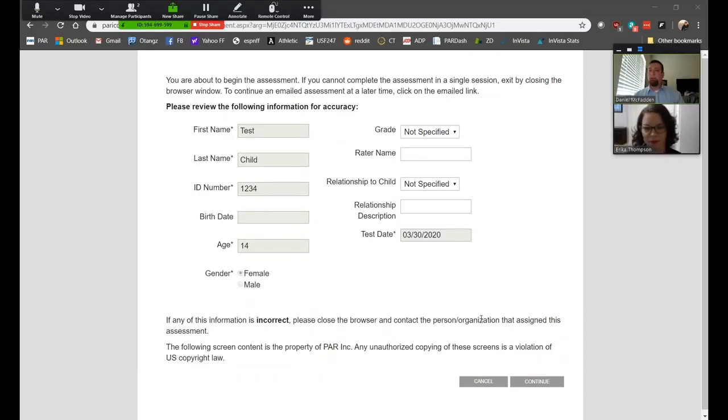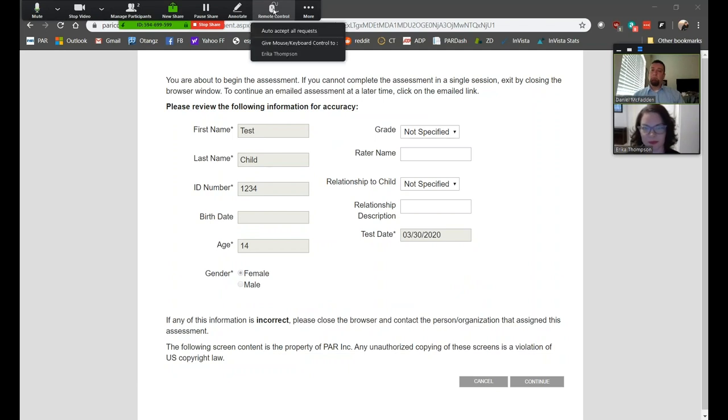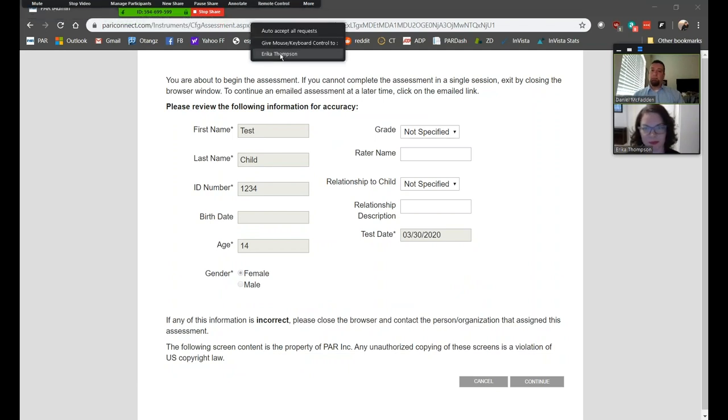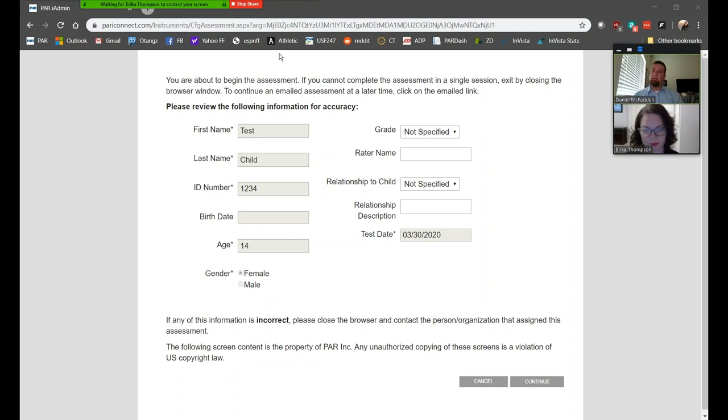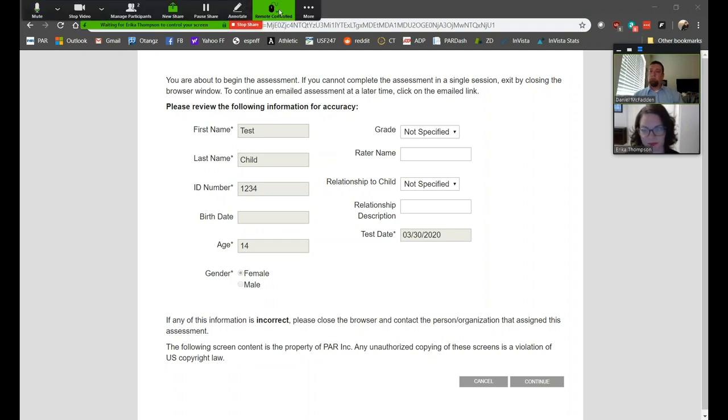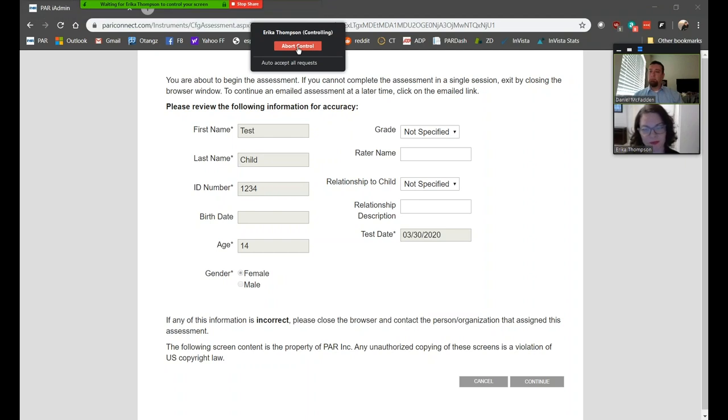Next, you're going to go up to the top menu again, click on the Remote Control button, and select the client's name. This will give the client the ability to respond to the questions on screen. Using this method, they can only see the web browser you've selected. When the client has finished the assessment, or if something comes up and you need to take control away from the client, go back to the interface, select Remote Control, and then select Abort Control.